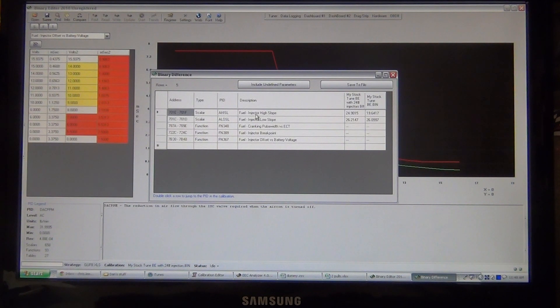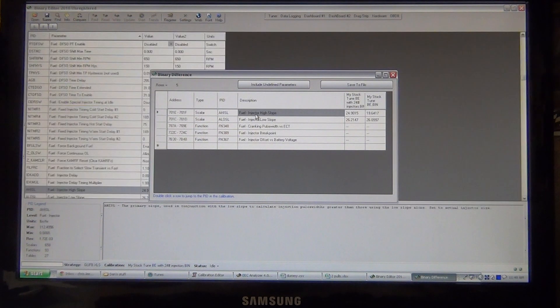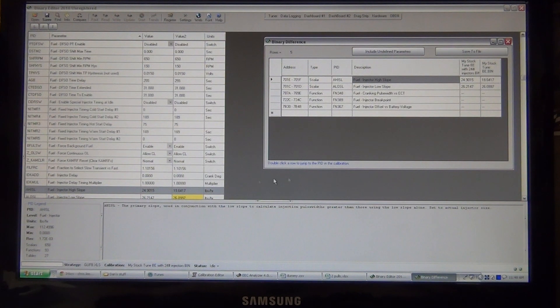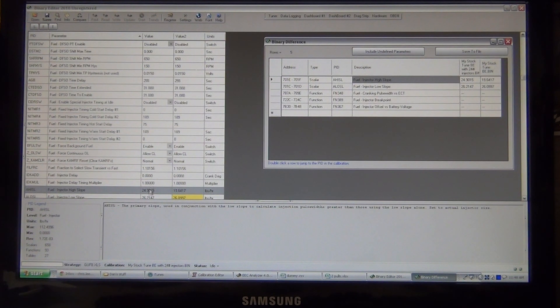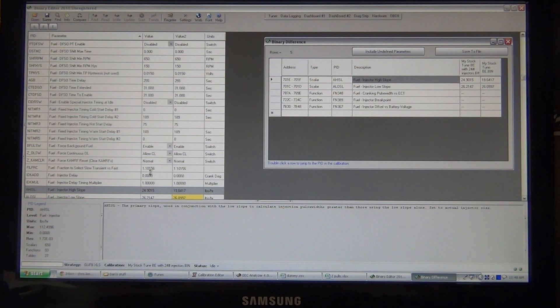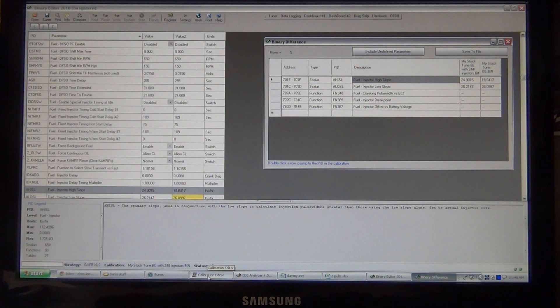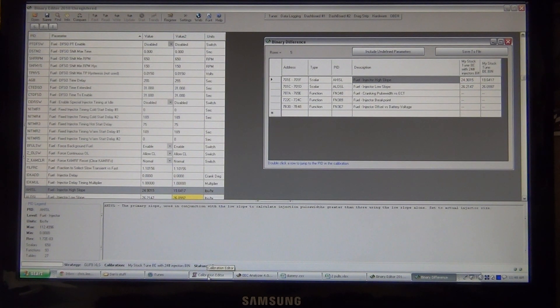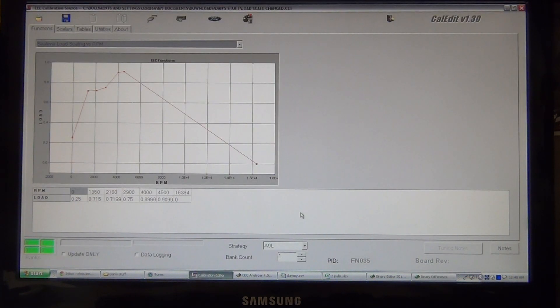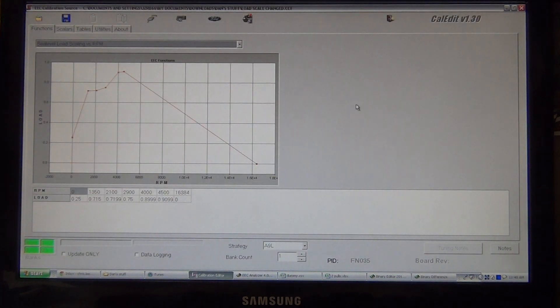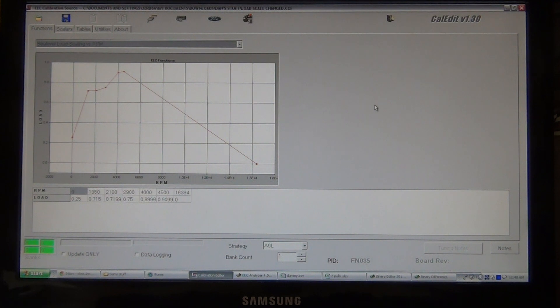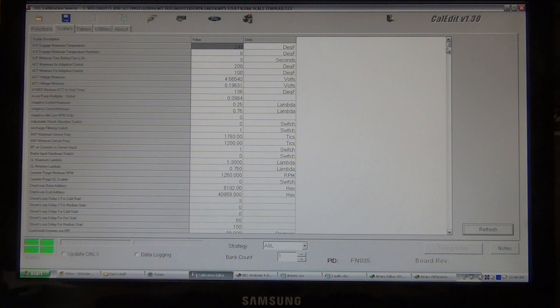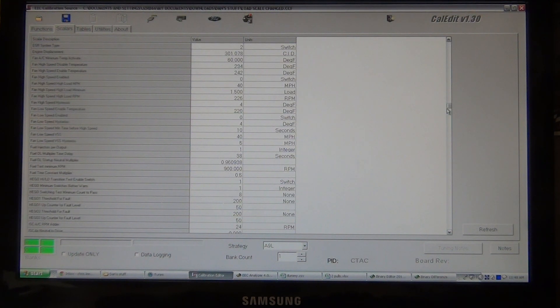So we've got our fuel injector high slope. Obviously, that's changed because we went from 19 stock to 24-pound injectors. So, what we'll do, I've already made the changes to his, but I will go into the screens where they were made. But now we're in CalEdit, which is for tweaker. So, we'll go into the scaler, and we need to find the fuel injector high slope.